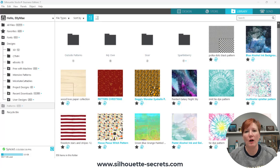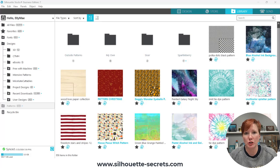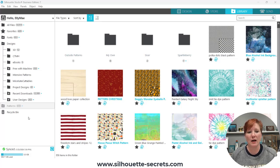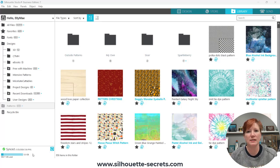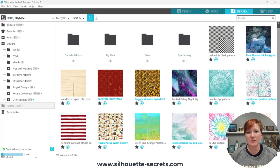One word of caution here. Patterns are usually JPEG files, sometimes PNG files or TIFF files. This means that they are photo files — they can be huge. This eats up your precious library space. Anytime you add a design or pattern into the library, or you save your own personal designs to the library, it is synced to the cloud and it eats up space.